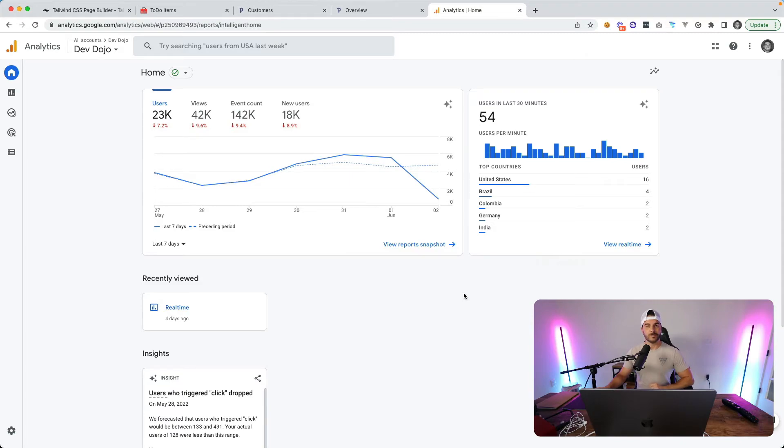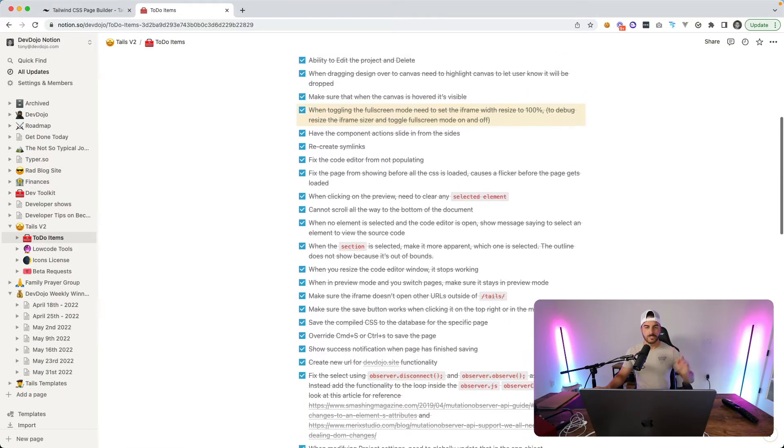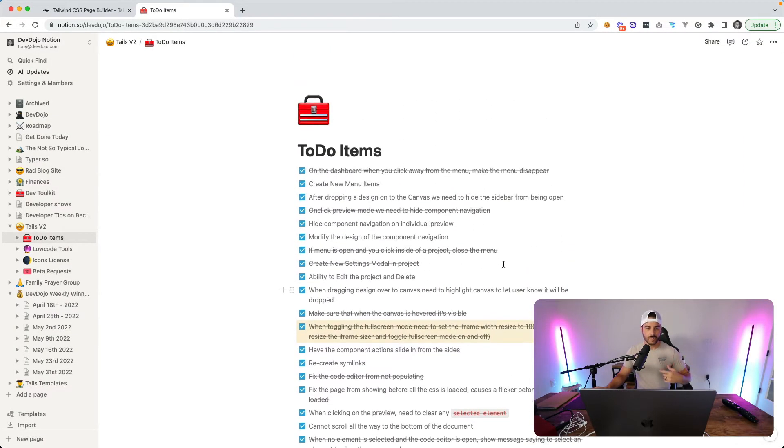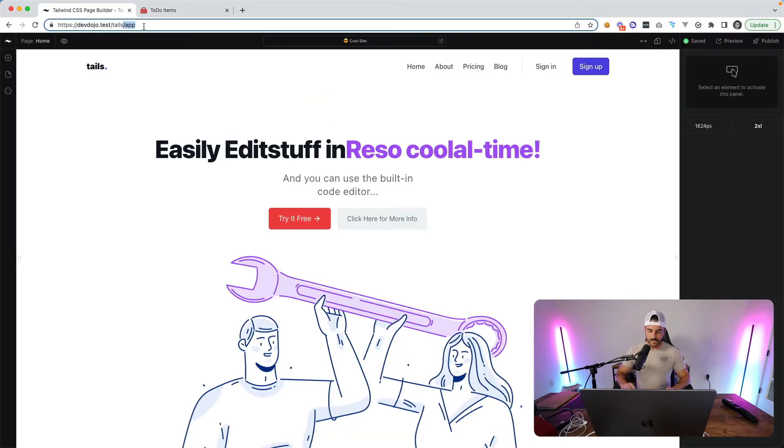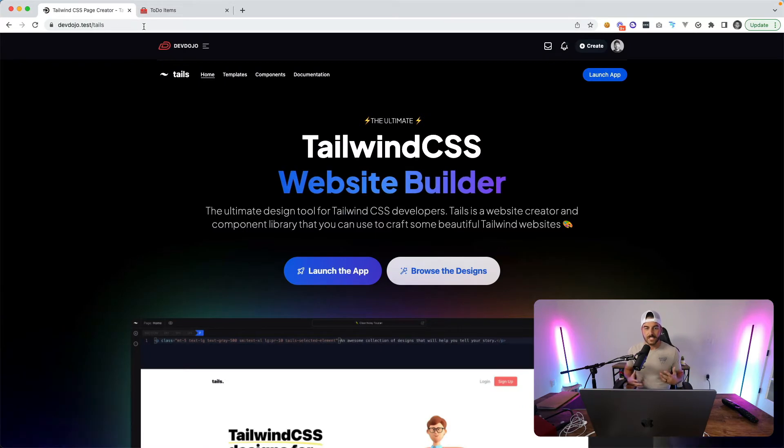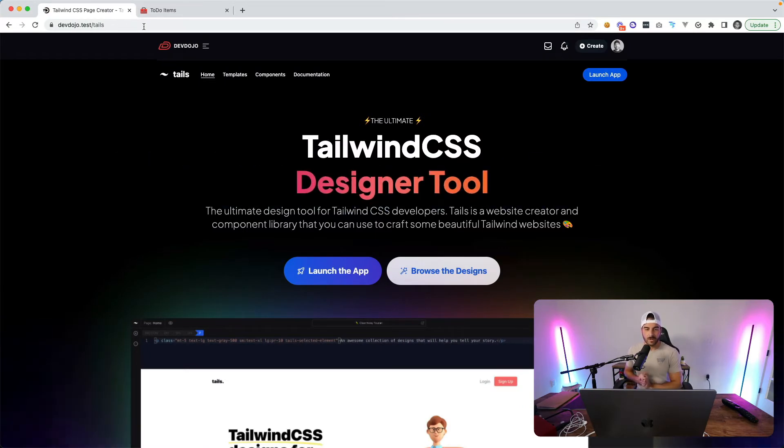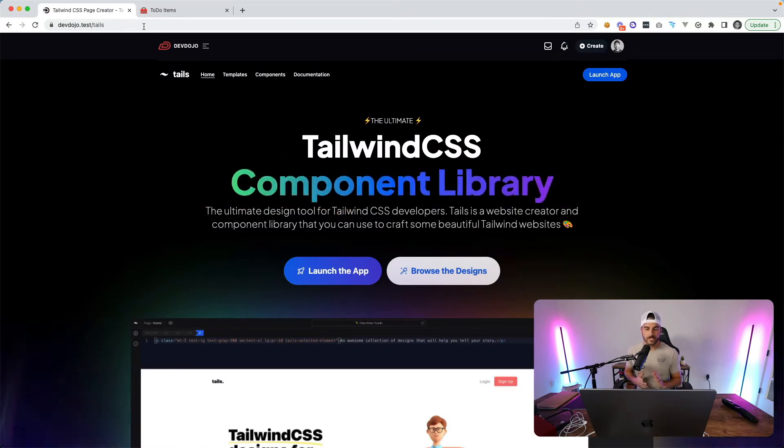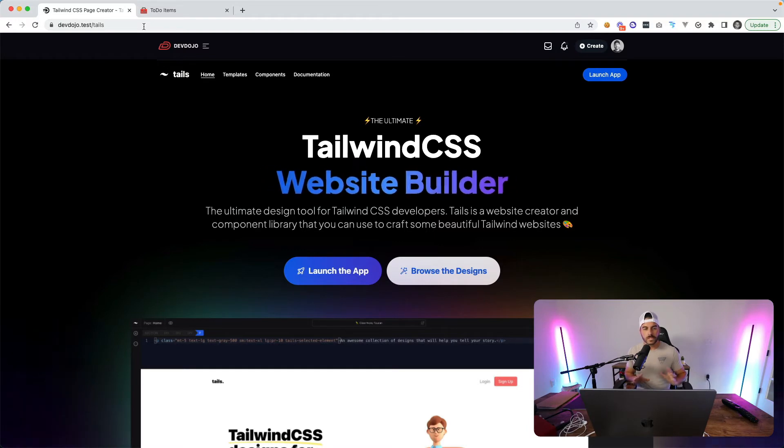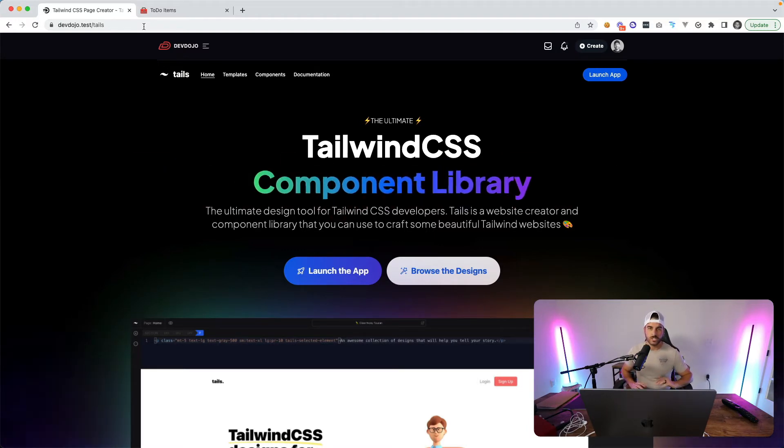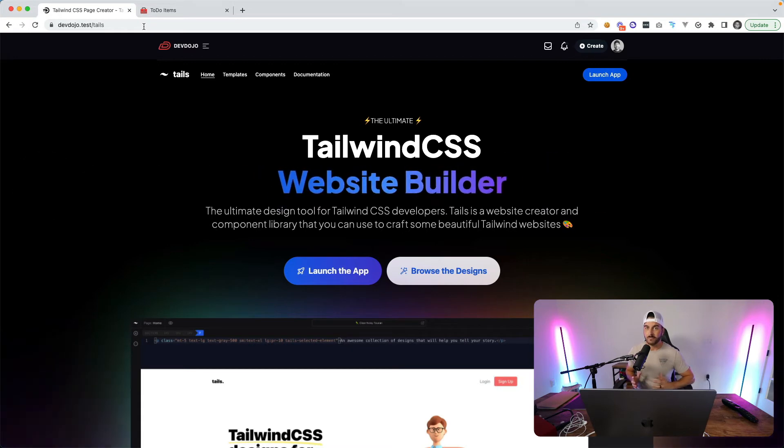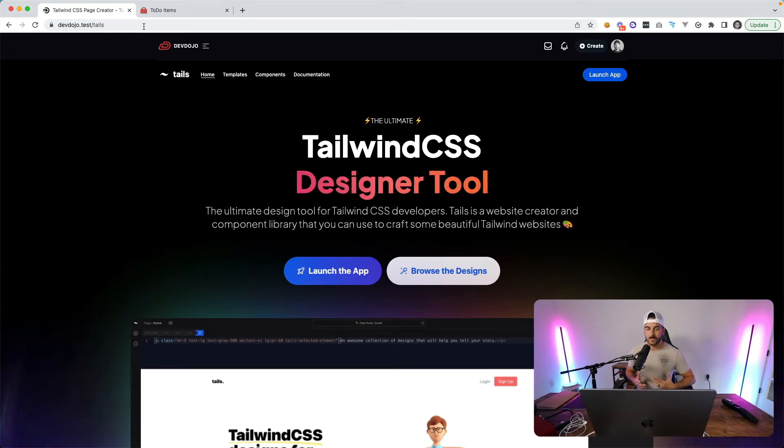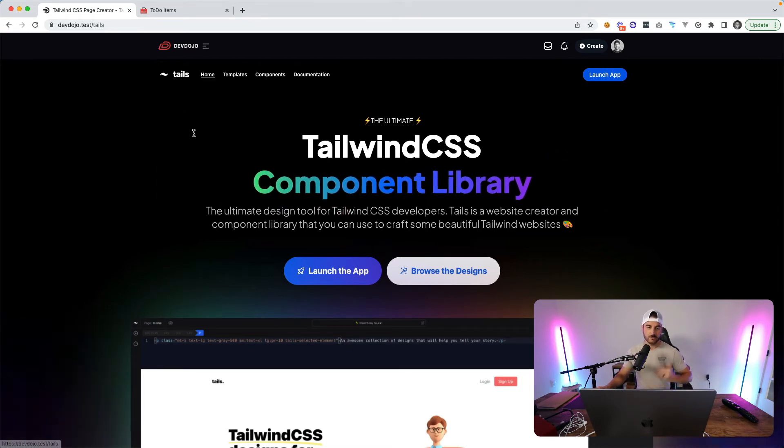I have a checklist of things that I'm currently working on to finish up the new version of Tails. Tails is our Tailwind CSS page builder and I am currently working on a new version which is completely different from version one, rebuilt the whole structure and made it more of a site builder than just a page builder. One of the things that I was working on this last week is the ability to just browse components.